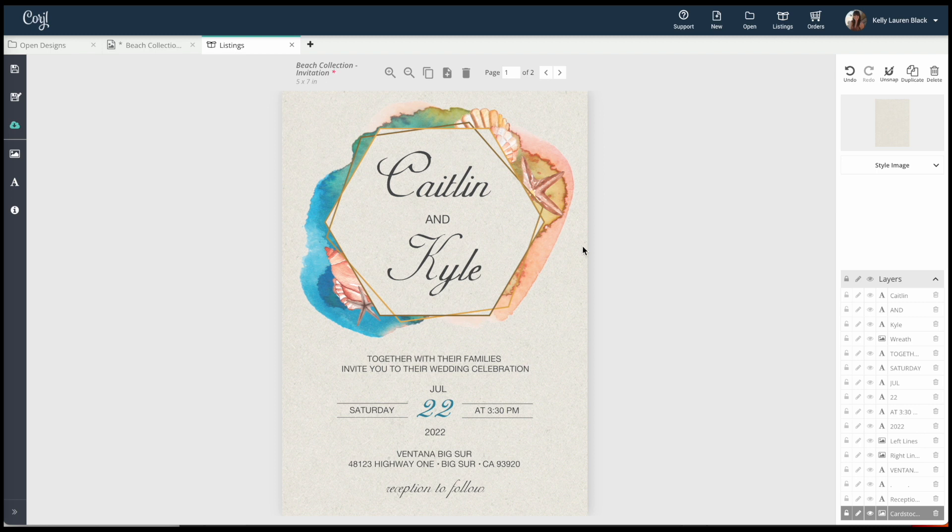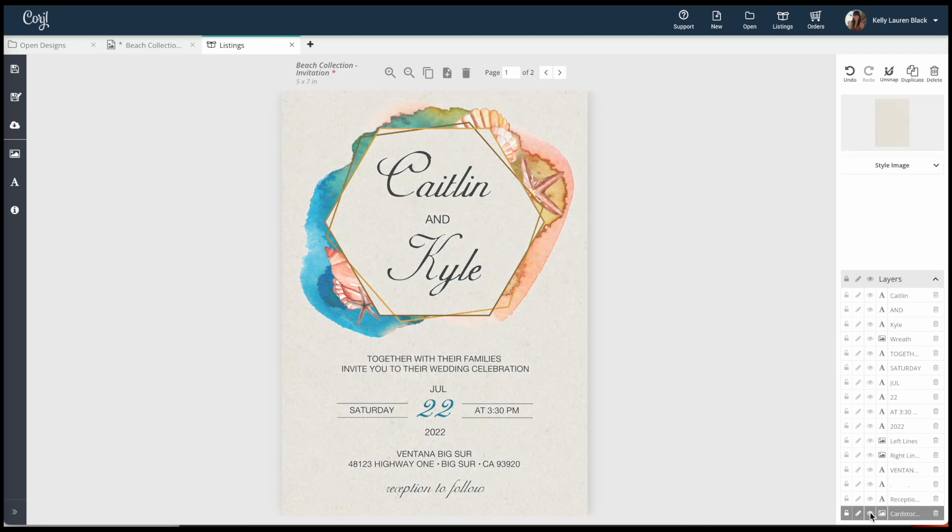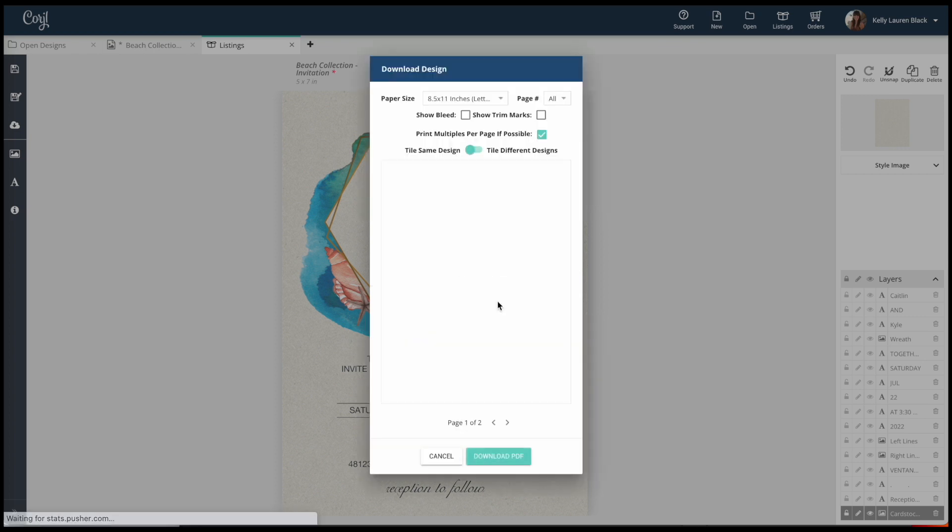Now say we want to print this at home or send to a printer but we want this cardstock background included. We want that actually printed on. So come back over to print. If we're printing ourselves or sending to a printer and we want this cardstock background, do PDF. That is the best way to print.